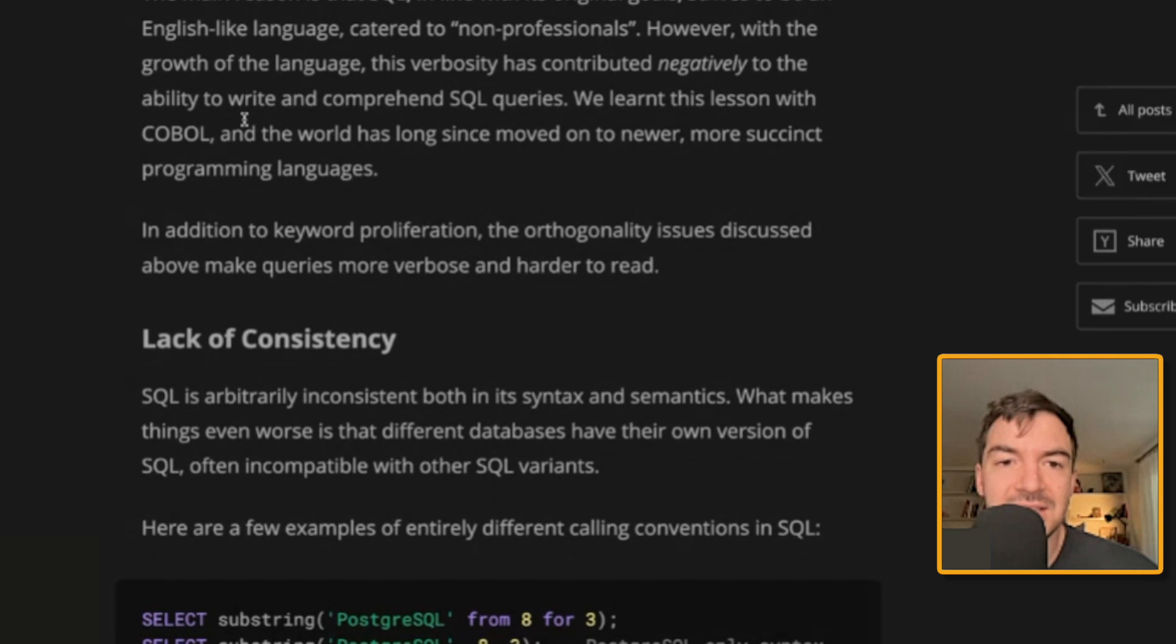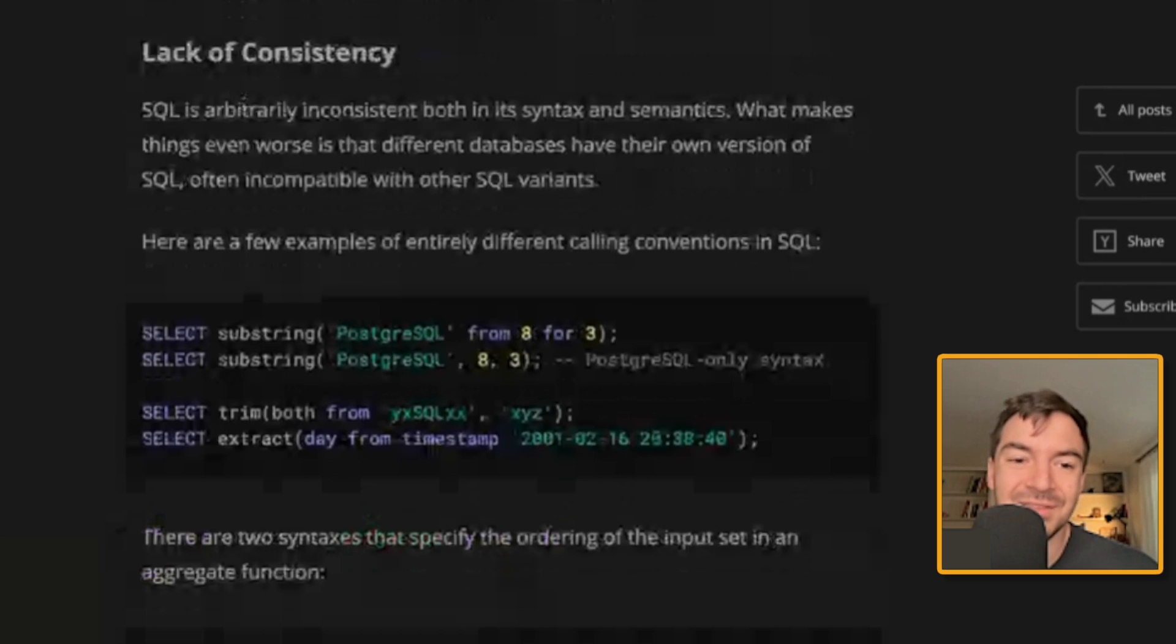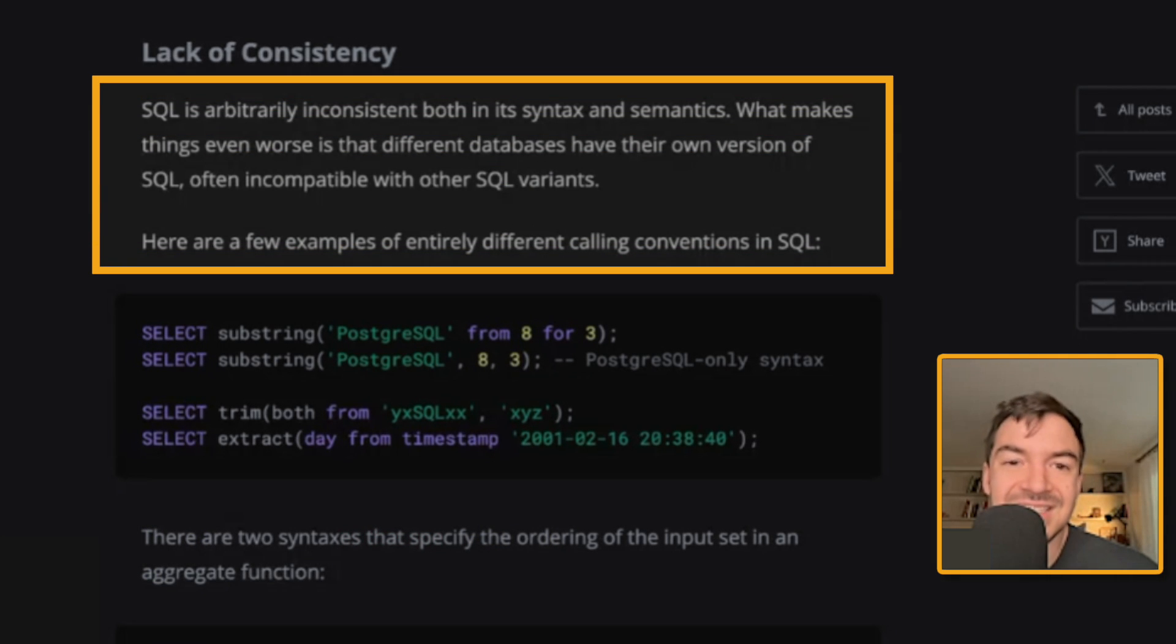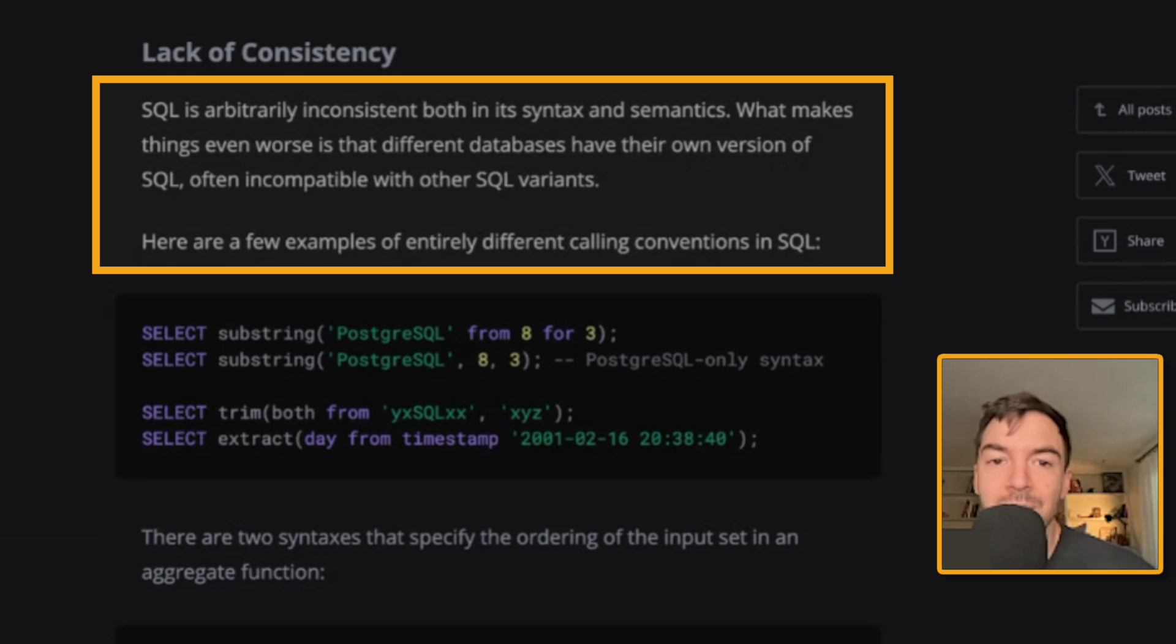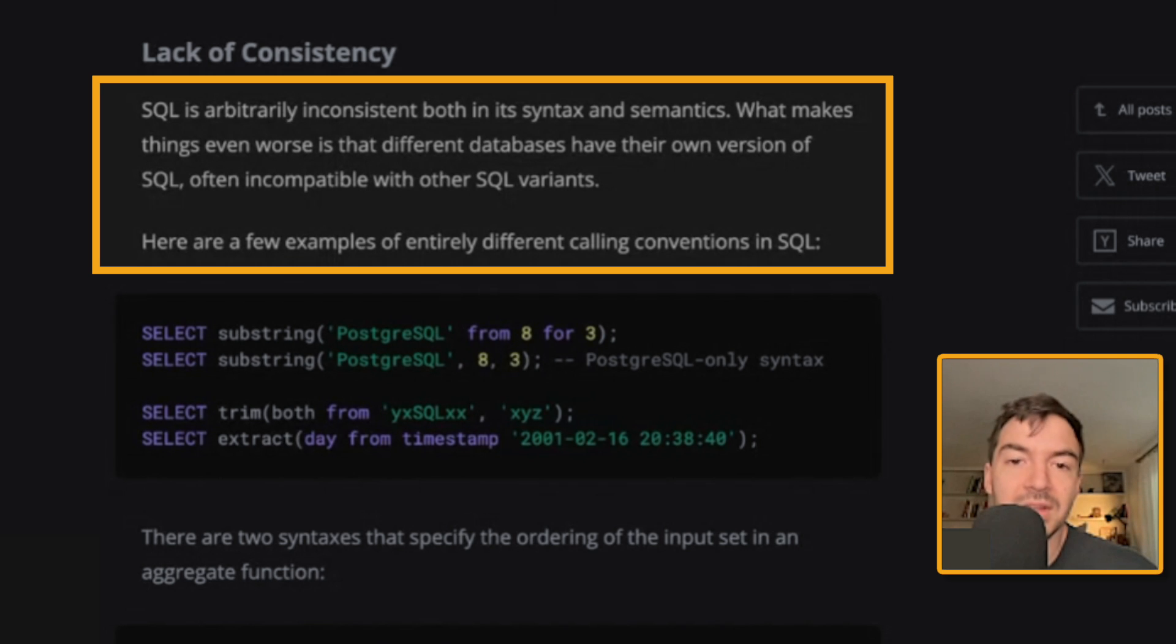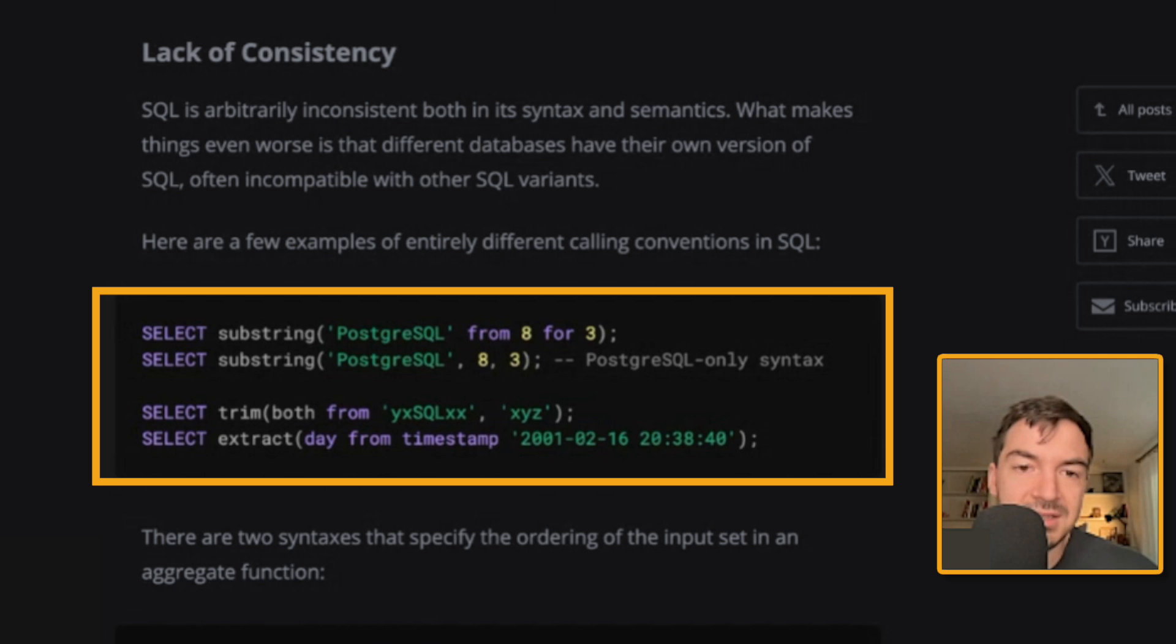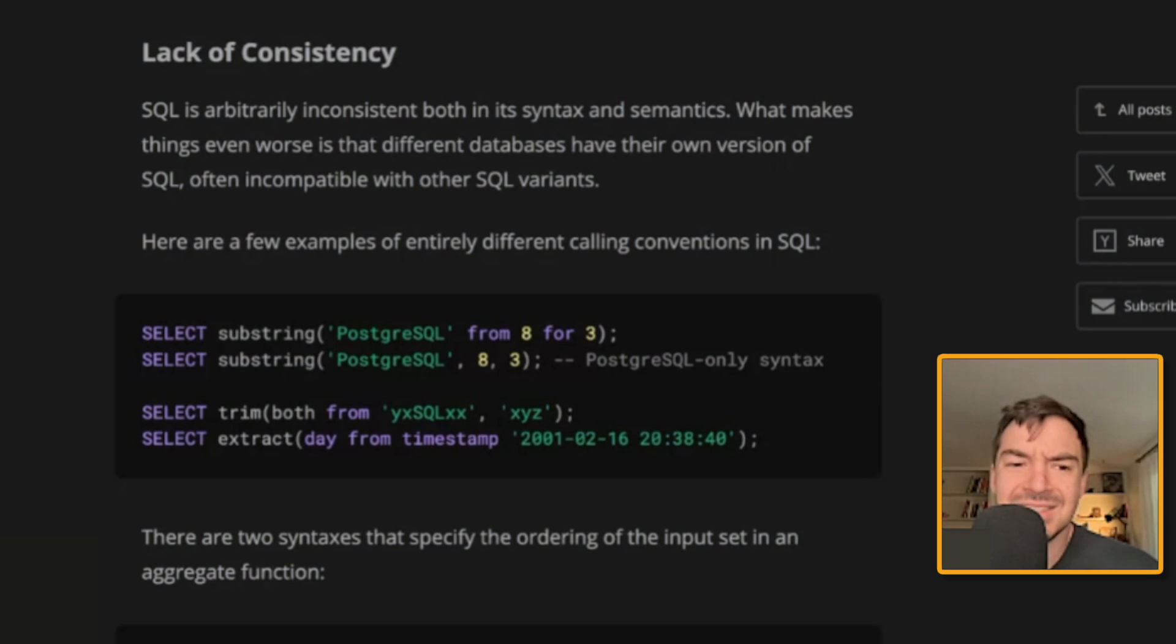Lack of consistency. This one, I think we've all experienced if we've worked with different languages. So SQL is arbitrarily inconsistent, both in its syntax and semantics. What makes things even worse is that different databases have their own version of SQL, often incompatible with their SQL variants. Here are a few examples. Entirely different calling conventions in SQL. So we've got a substring, both for Postgres and trying to also trim and extract different things.